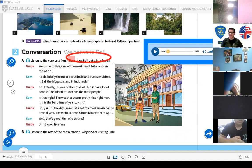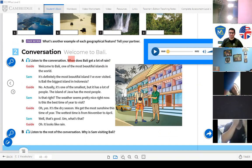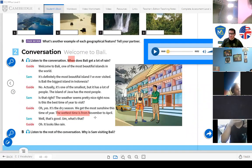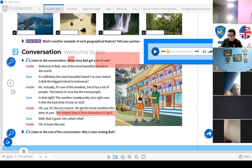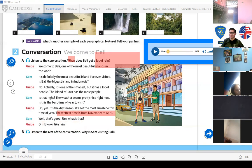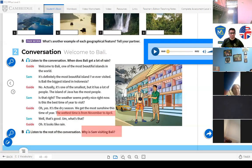According to the conversation, when does Bali get a lot of rain? The wettest time is from November to April. Apparently they are currently in the dry season, but it looks like rain anyway! Activity B: why is Sam visiting Bali? He says he's on a short vacation — actually, he's there to surf. 'Well, you've come to the right place — Bali has some of the best places to surf in Indonesia.' So Sam is visiting for vacation and surfing. Note the pronunciation: 'surf,' not 'sorf.'